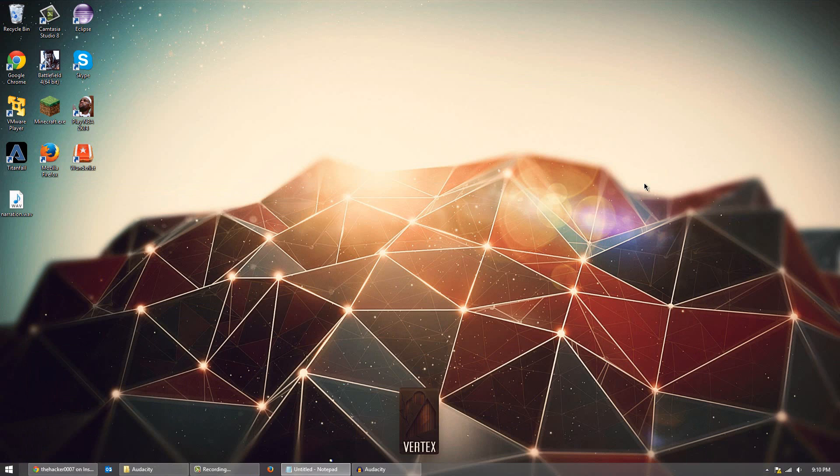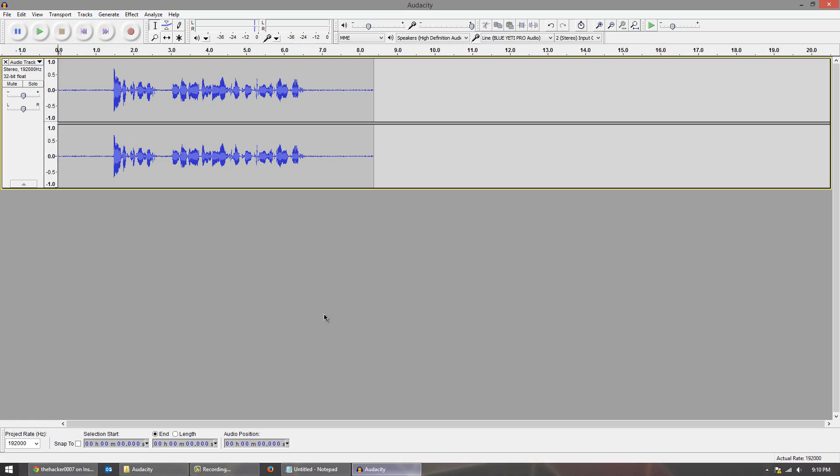Anyway, onto today's tutorial though, we're improving audio quality using Audacity. Now Audacity is a free program that's available for Windows and Linux, maybe Mac I'm not 100% sure, but for sure for Windows and for Linux.